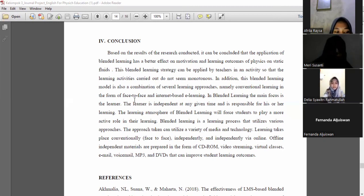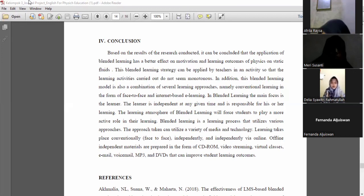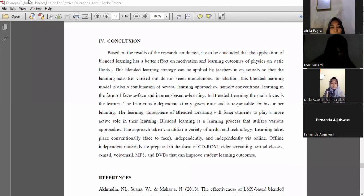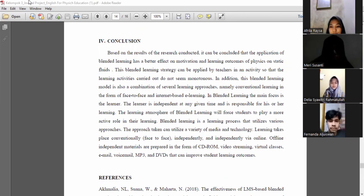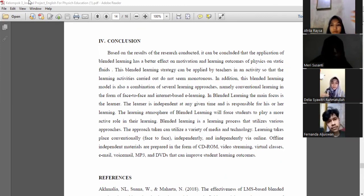That's all our presentation. Thank you so much for your attention. We hope it is beneficial for all of us. I apologize for any mistakes. Wassalamu'alaikum warahmatullahi wabarakatuh.